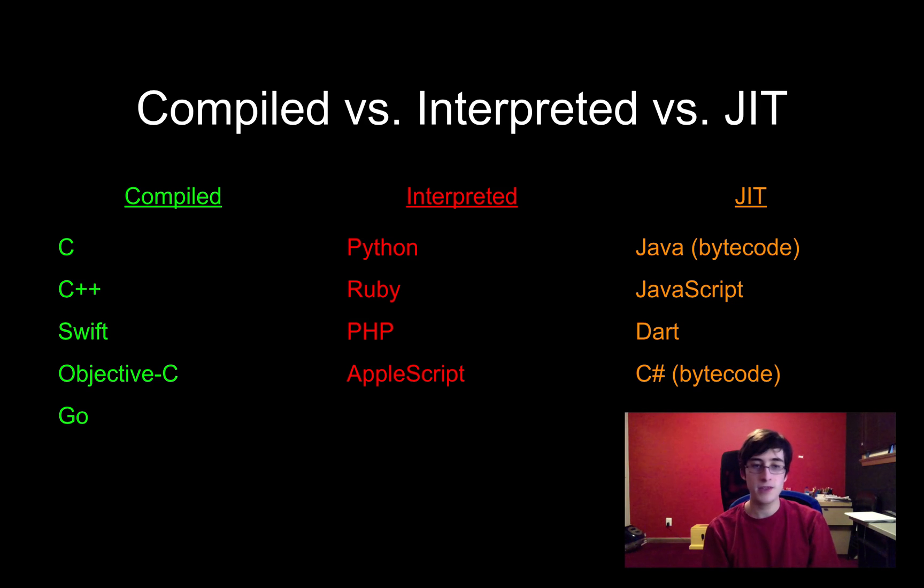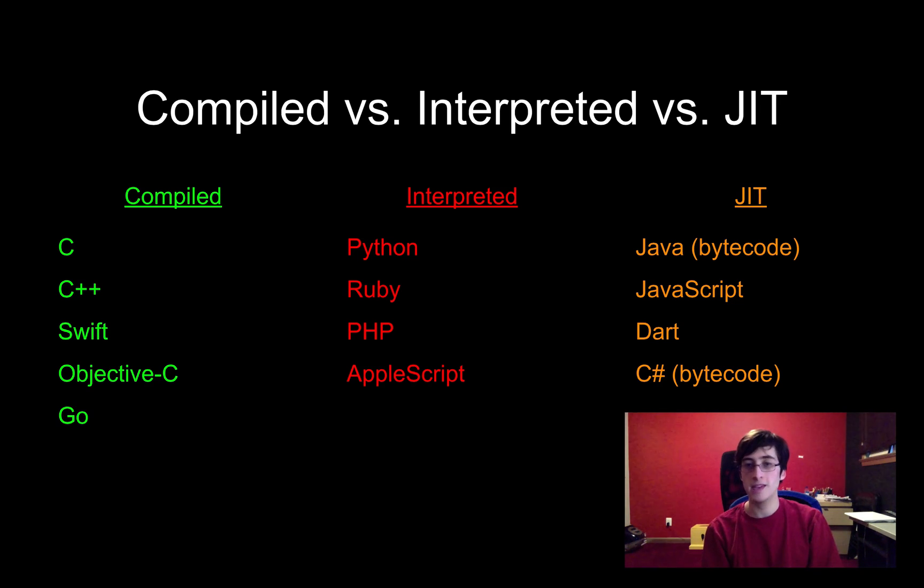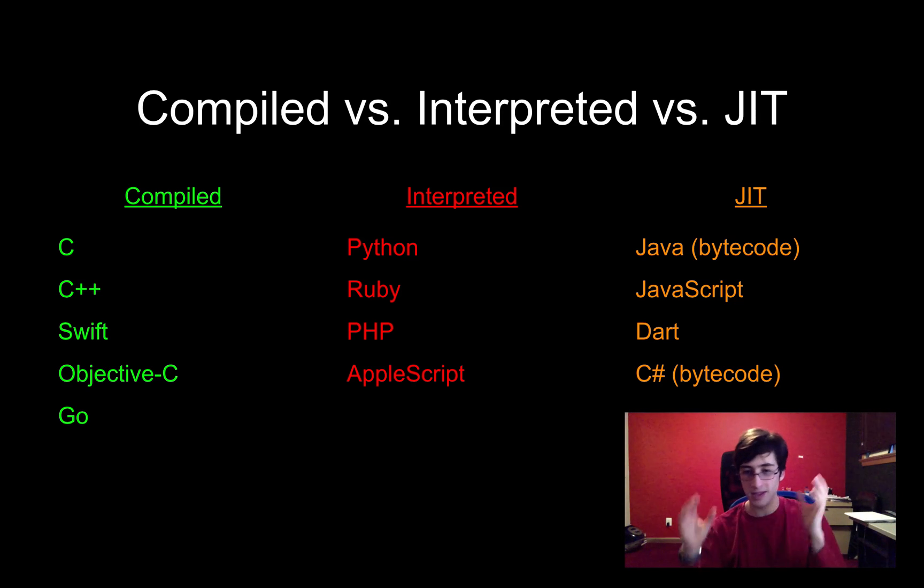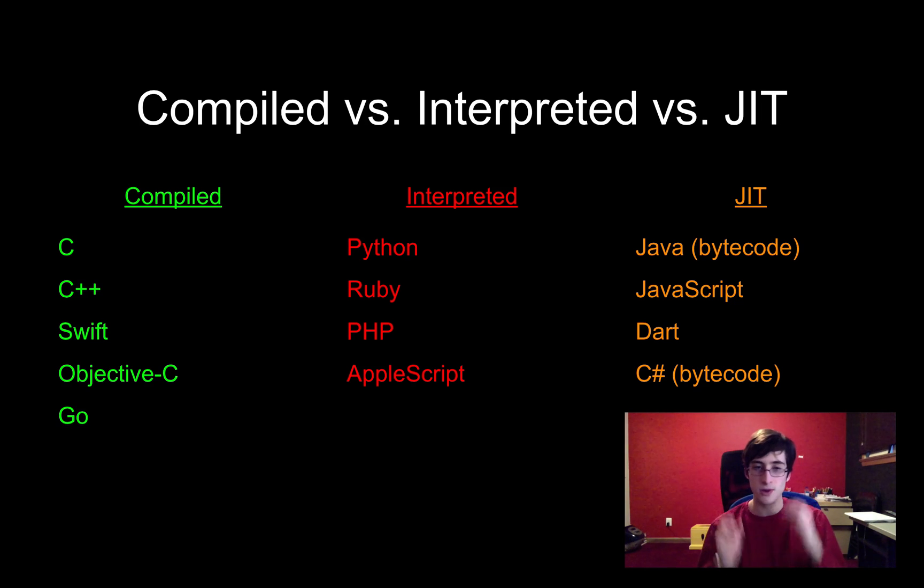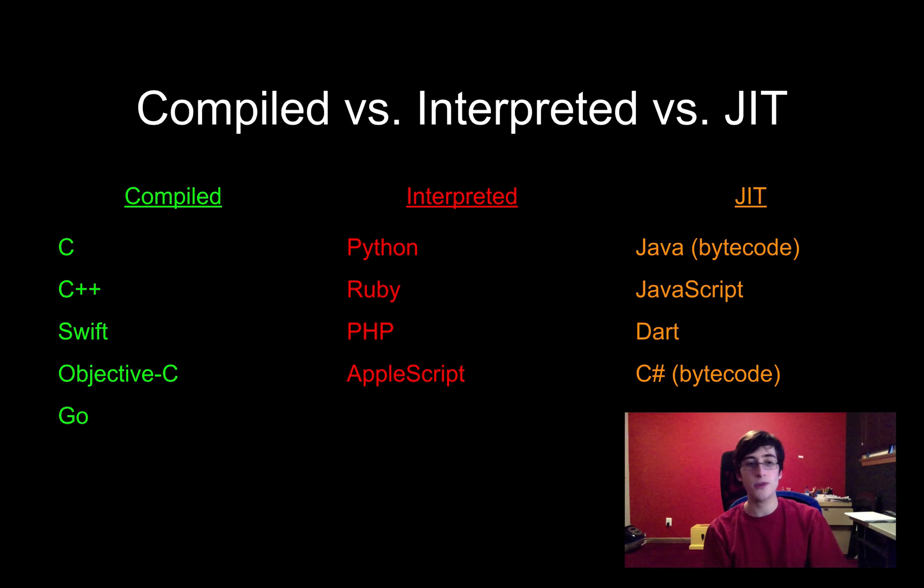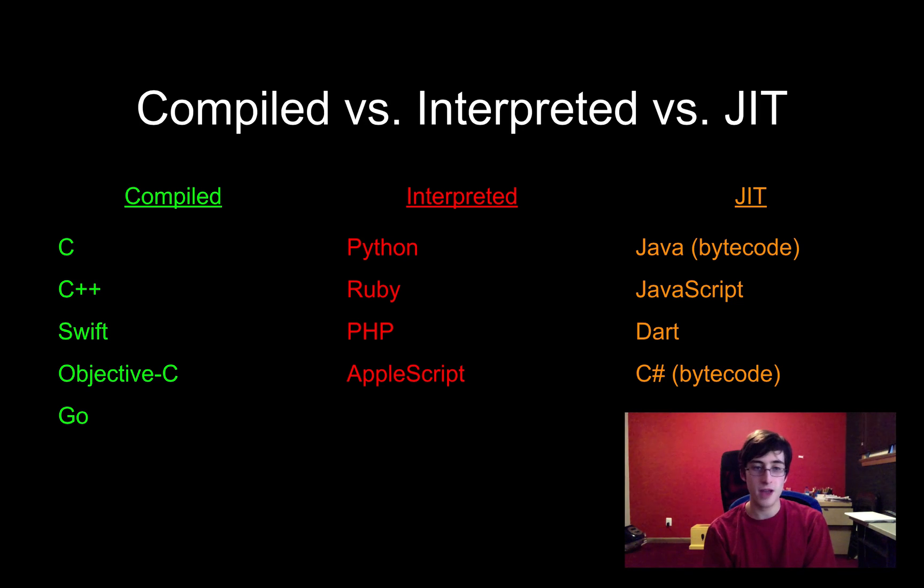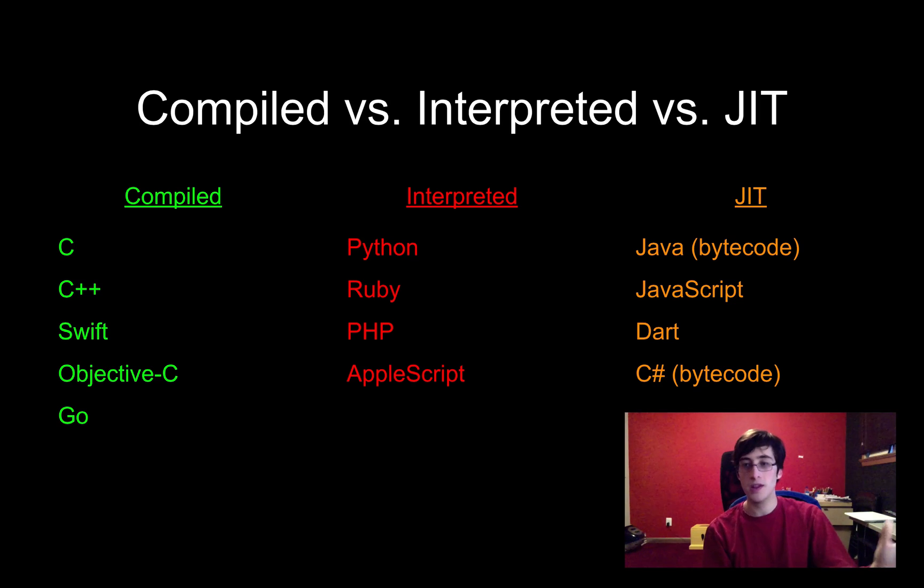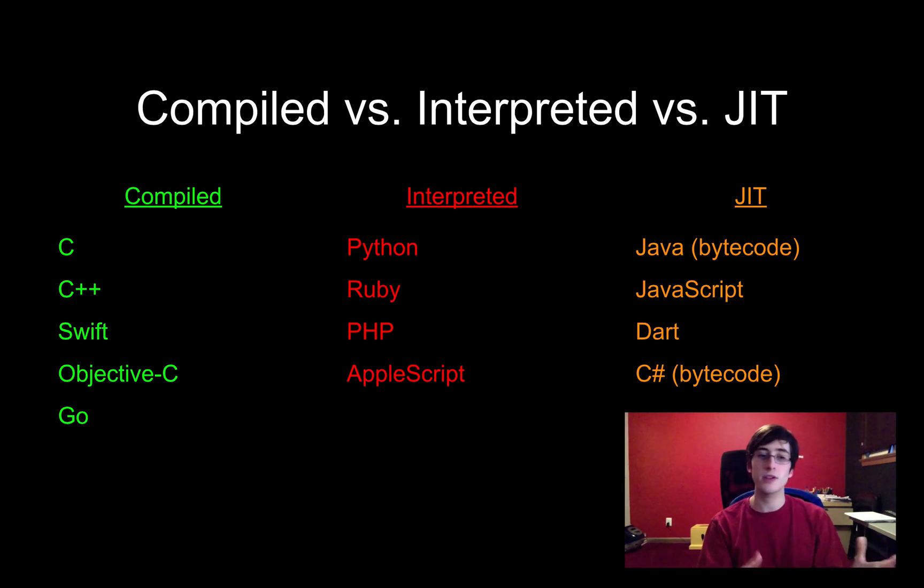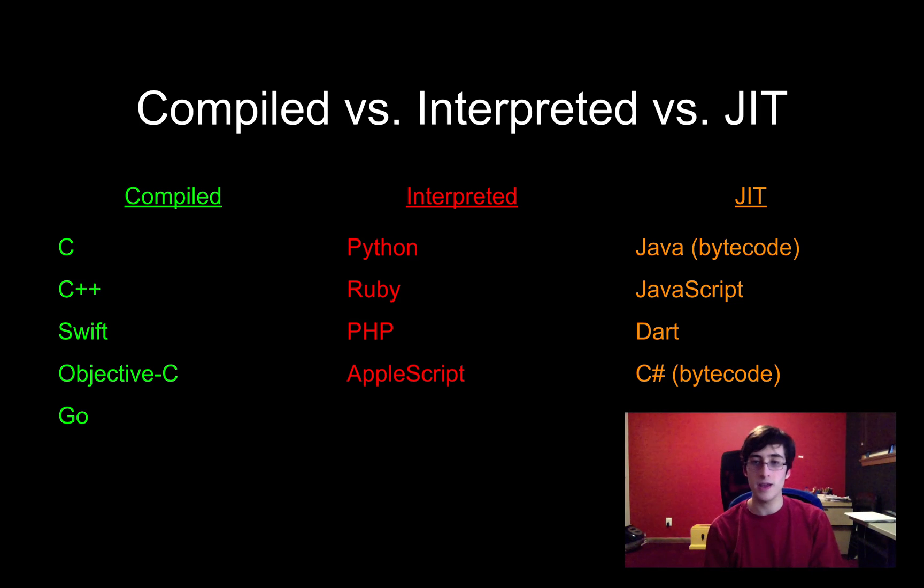For compiled languages, what happens instead is I have the code, and at some point, I compile the code, which turns it into an executable that's directly in machine code. The computer can just run it straight on the processor, and it doesn't have to get interpreted. It's just run directly on the processor. So apps you download from the App Store on an iPhone or something like that, they're pre-compiled. You're downloading machine code. You're not downloading the code that the developer wrote. You're downloading the code that the compiler generated that can run directly on your processor.